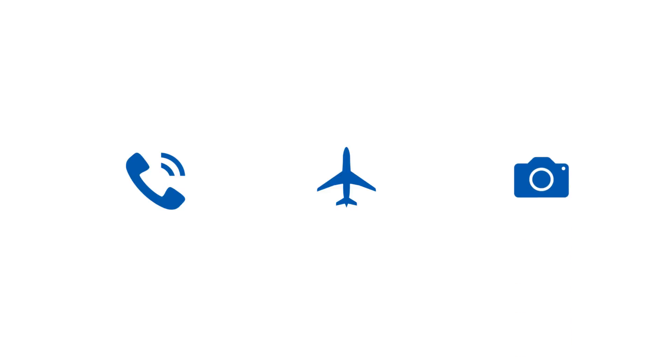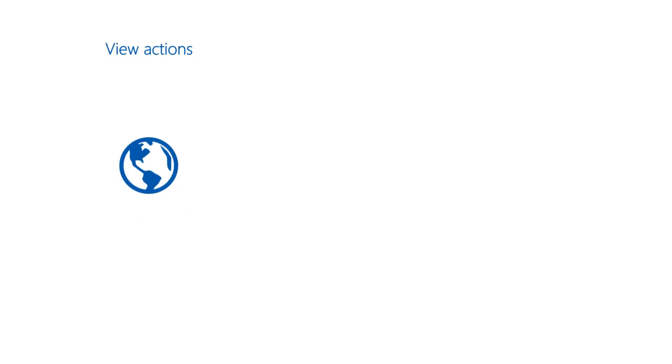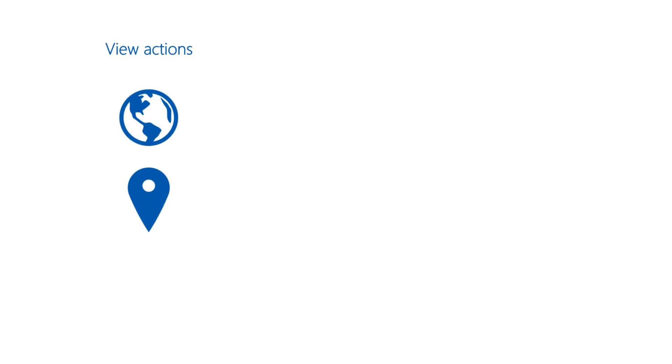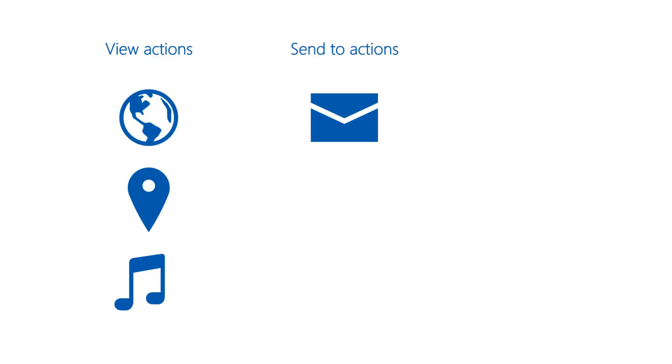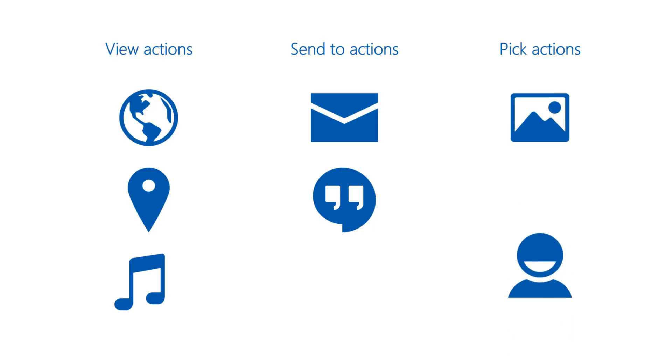Other actions are not very specific. In fact, the actions you will use most of the time are quite general. For example, the view action is used to launch a browser, show a location on a map, or play music. The send to action is used to send an email or a text message. And the pick action is used to let the user select an image, a contact, etc.